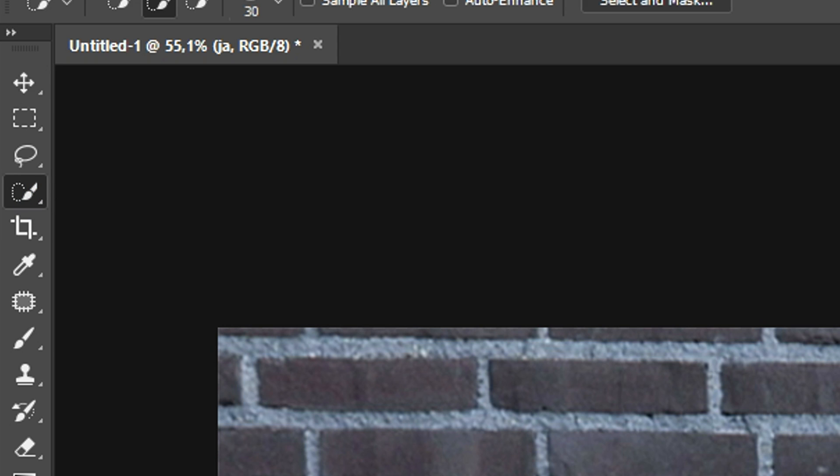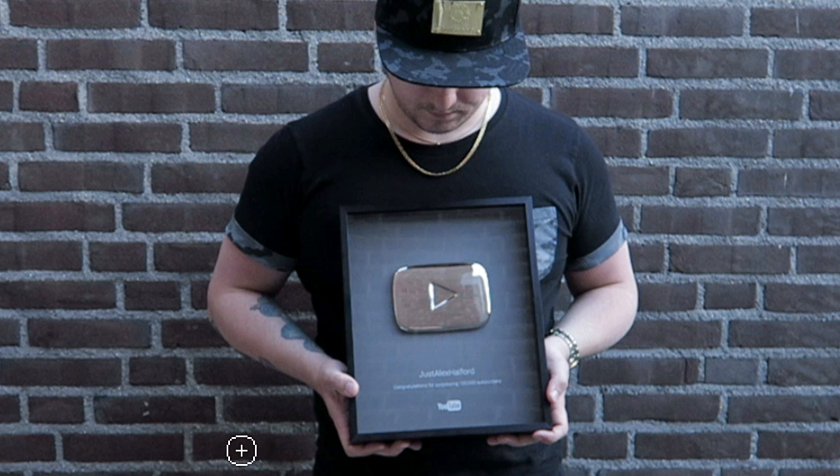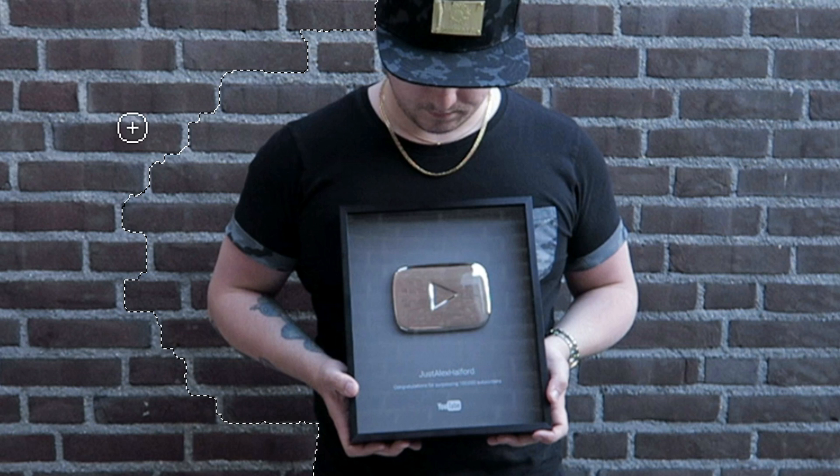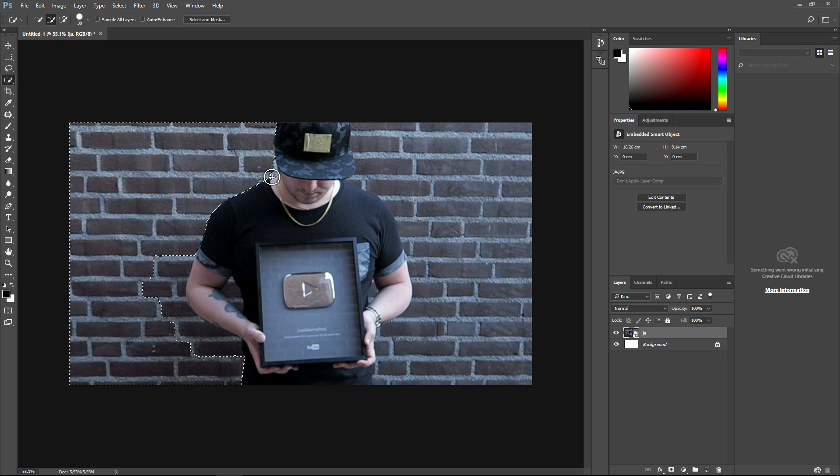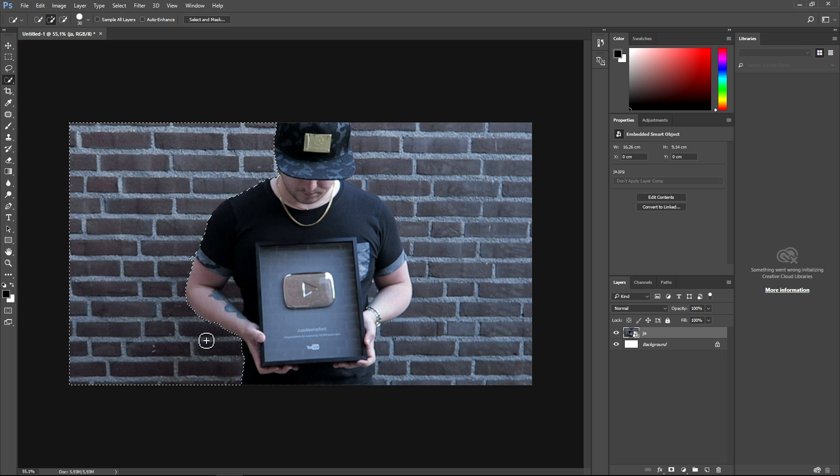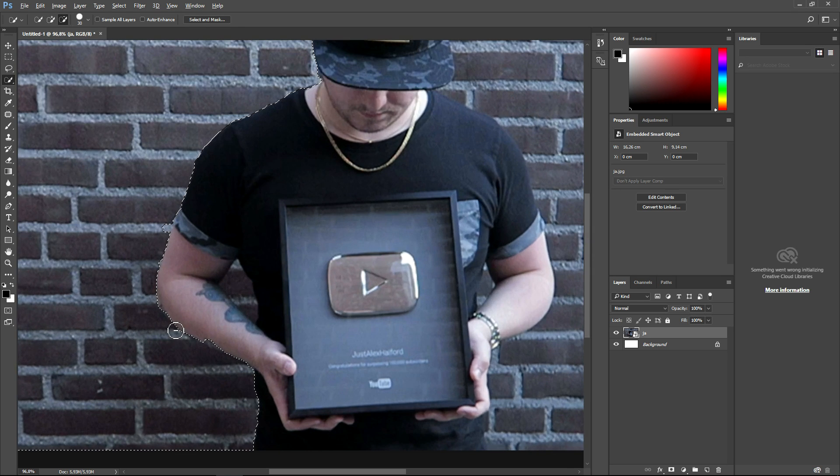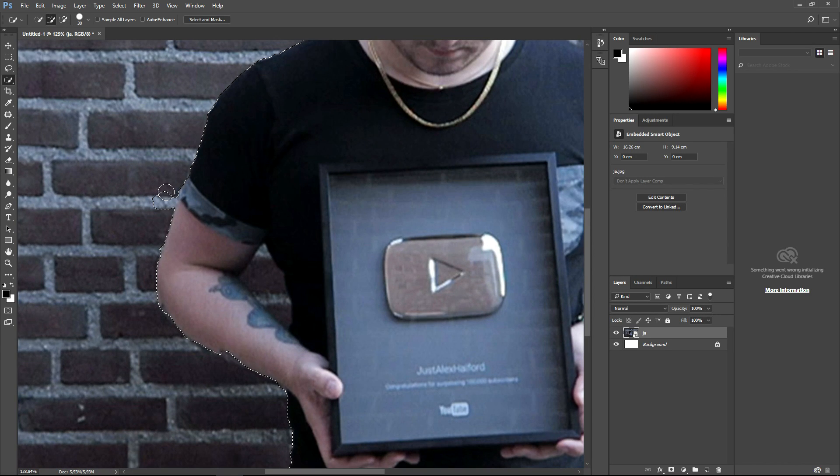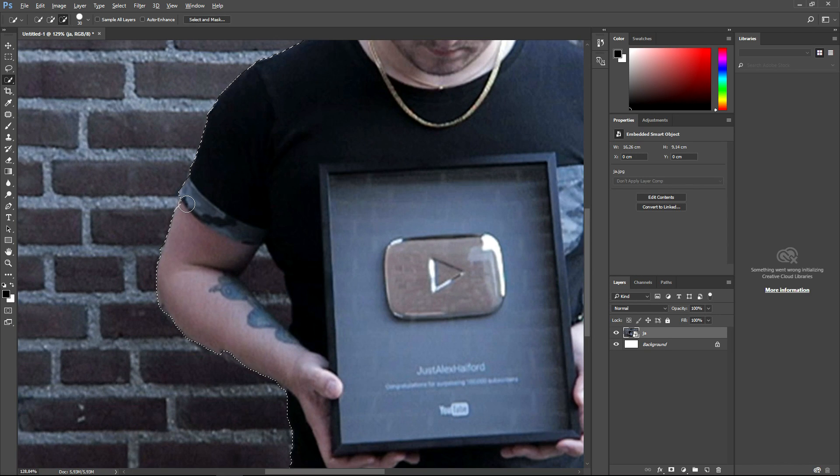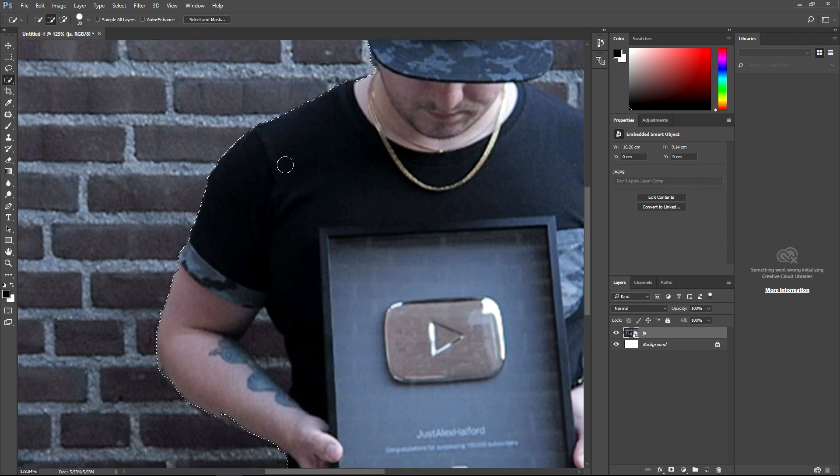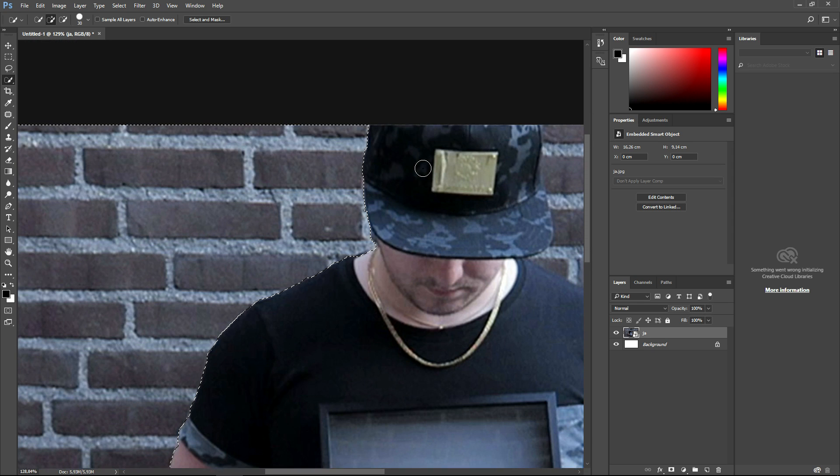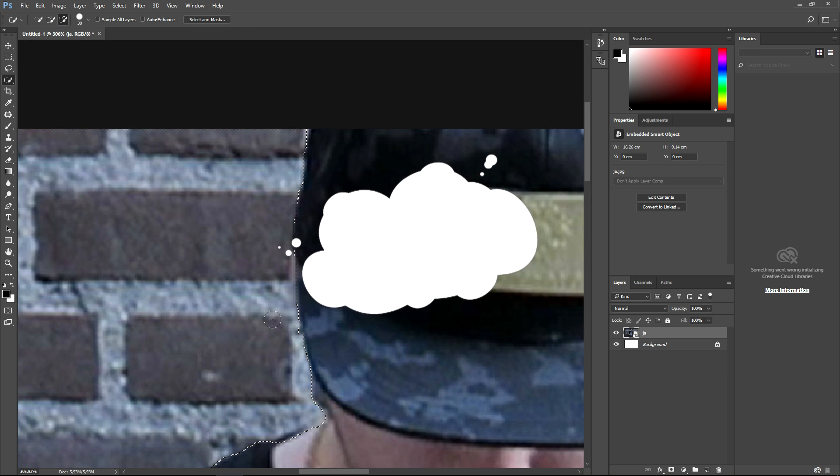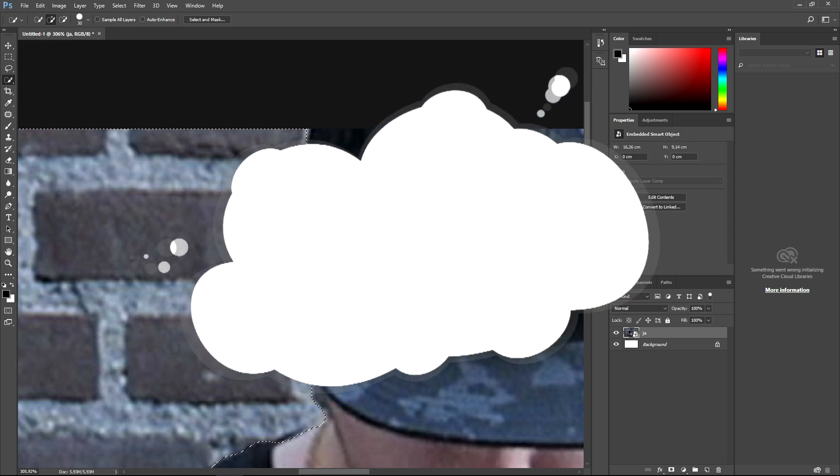Using the quick selection tool, we're going to select everything but myself. Select the entire brick wall. I'm going to zoom in a little bit by holding Alt and zooming in so I can focus on the details. Let's see with my cap right here that everything is fine.